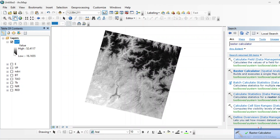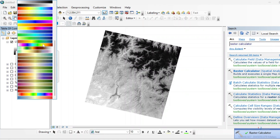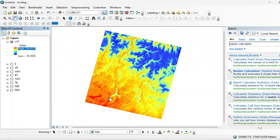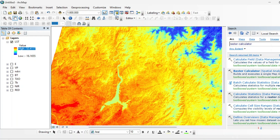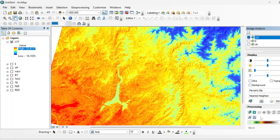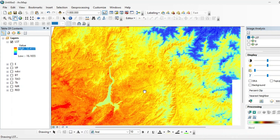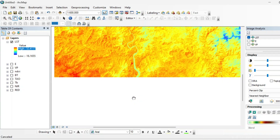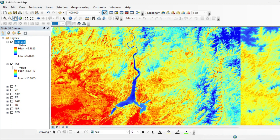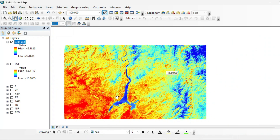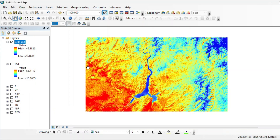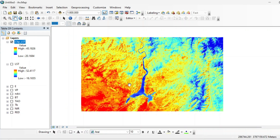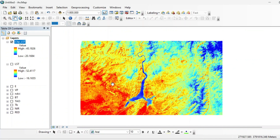This is your LST raster. You can change the color scheme and invert it. You can also clip this for your region of interest using the image analysis tool — select your LST band and clip it to your view. This is a temporary file; you can export it. This is the land surface temperature LST product calculated in ArcGIS from Landsat 8 level 1 data.